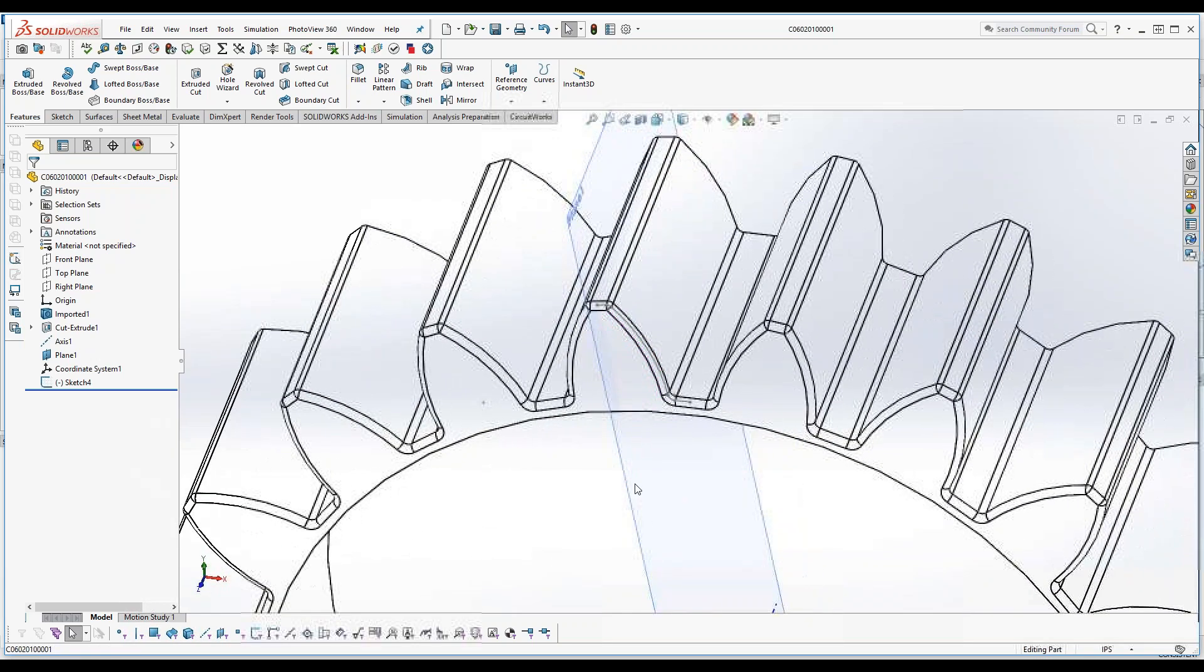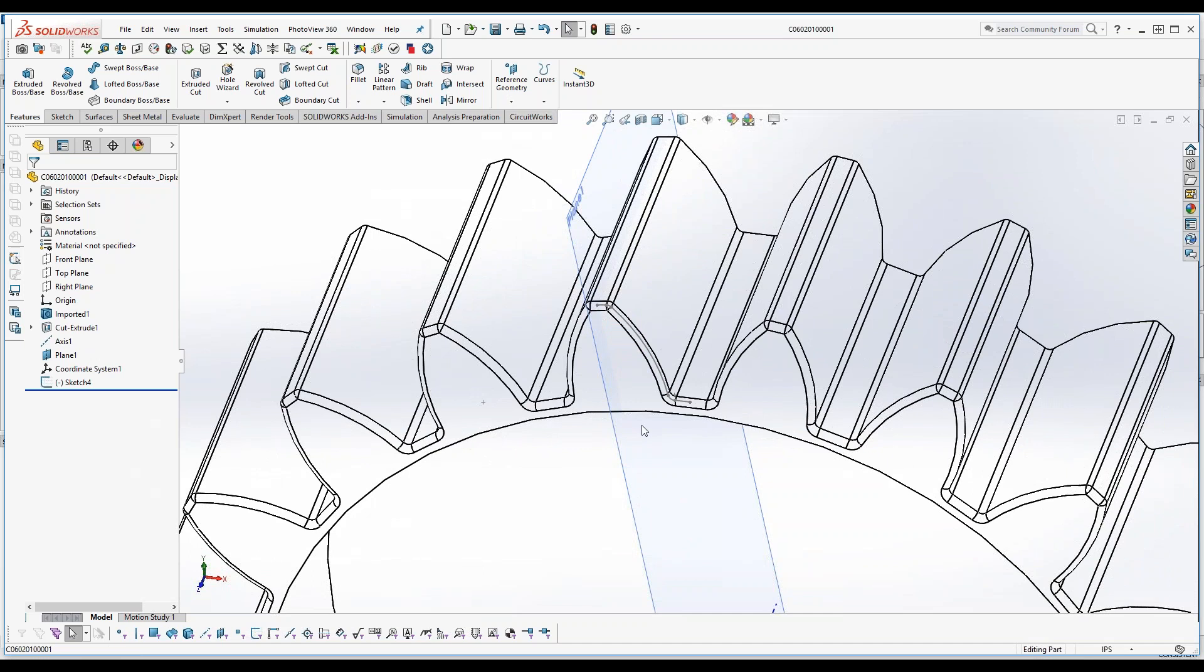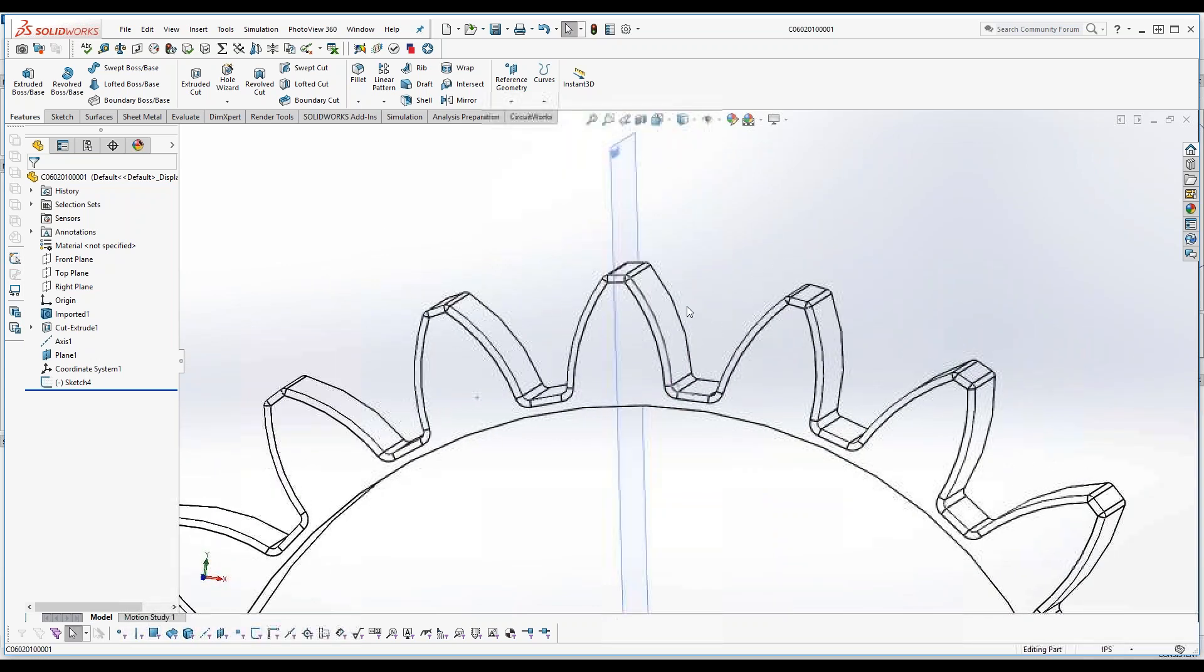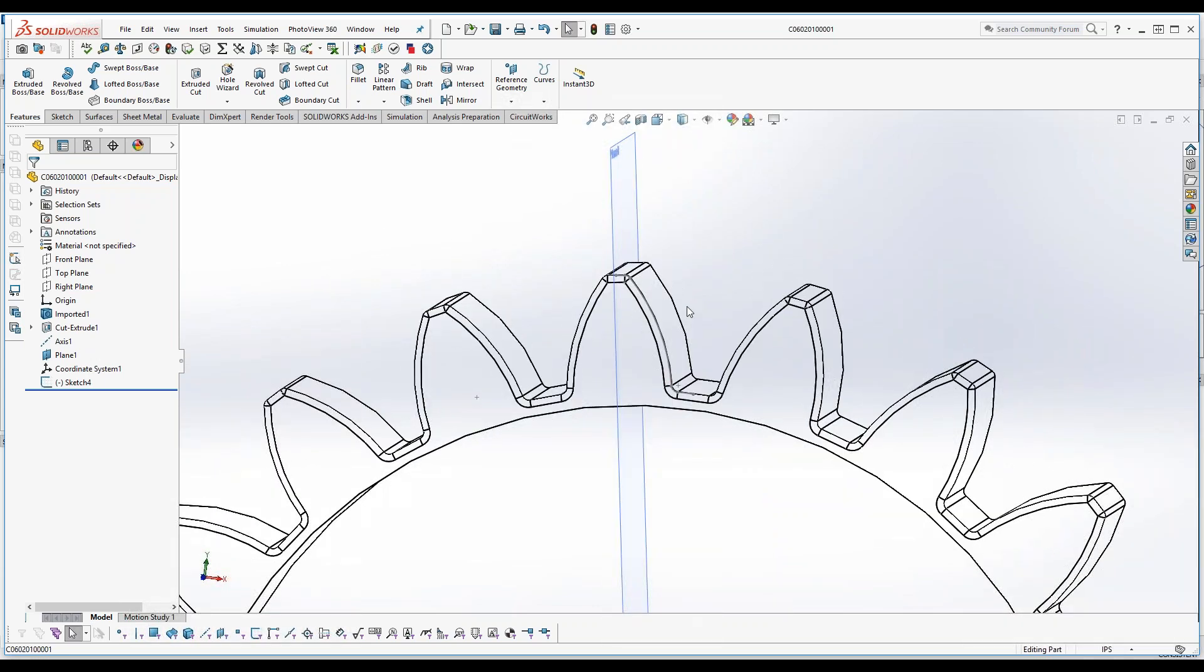The way I do that is I go into my CAD software program, whatever it is, I create a plane at the center of the tip of the tooth and then I create a DXF profile that's one half the tooth space width.